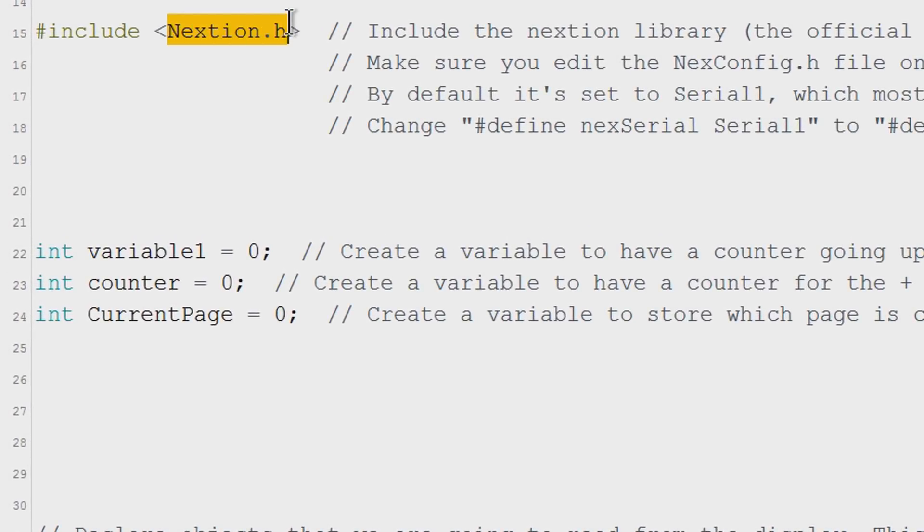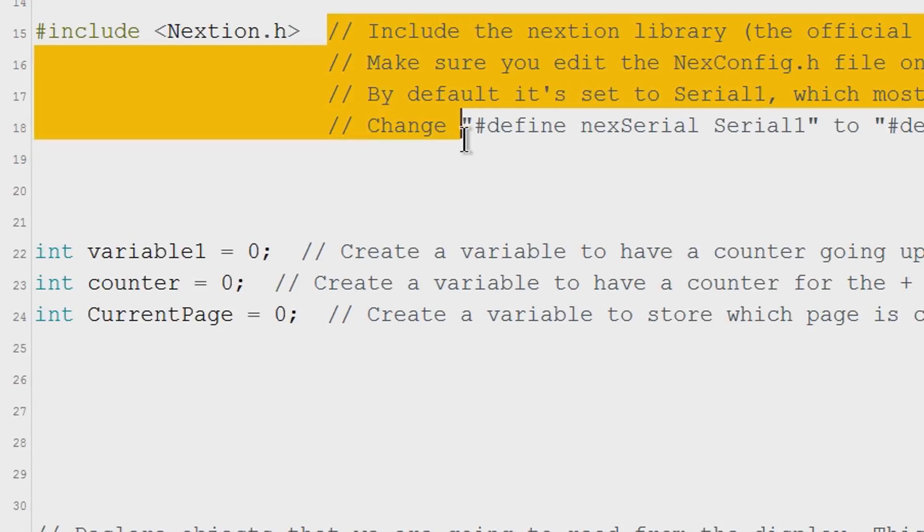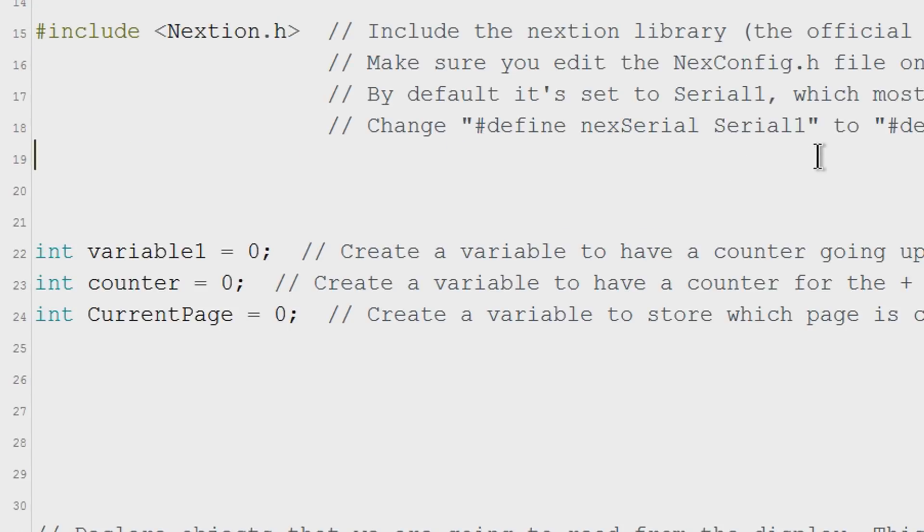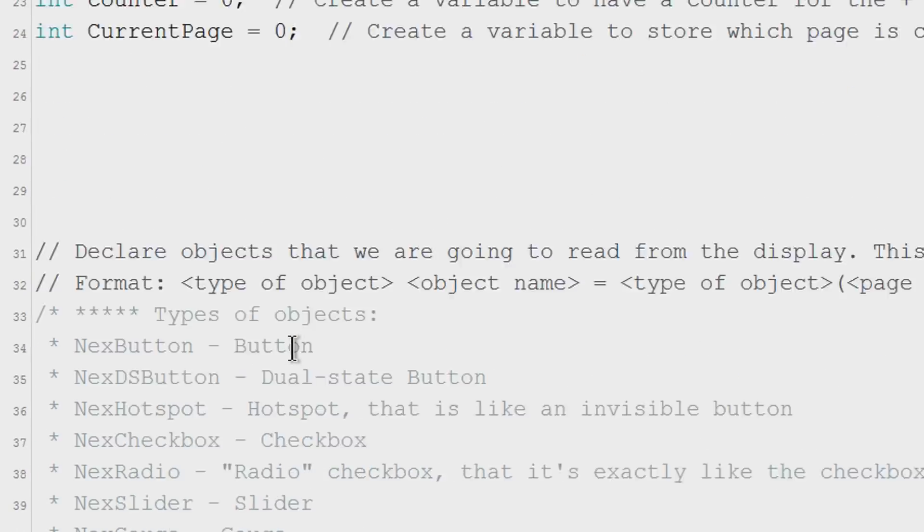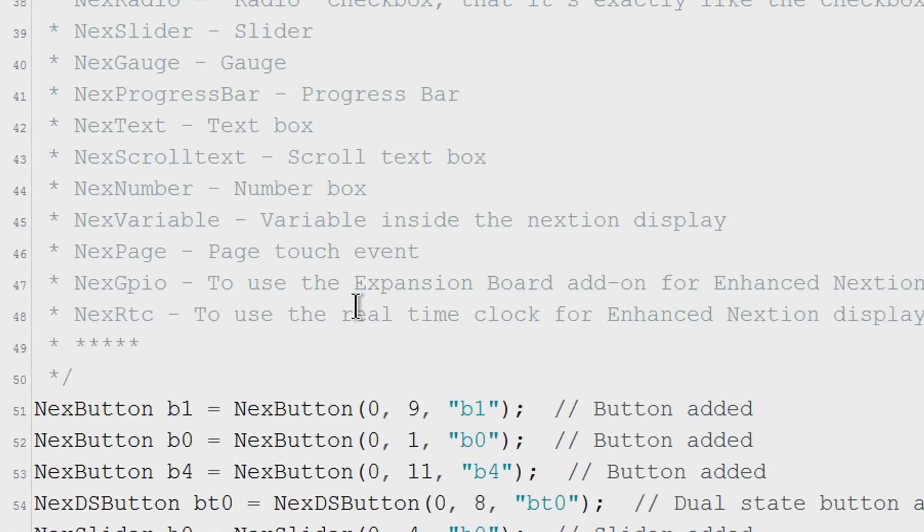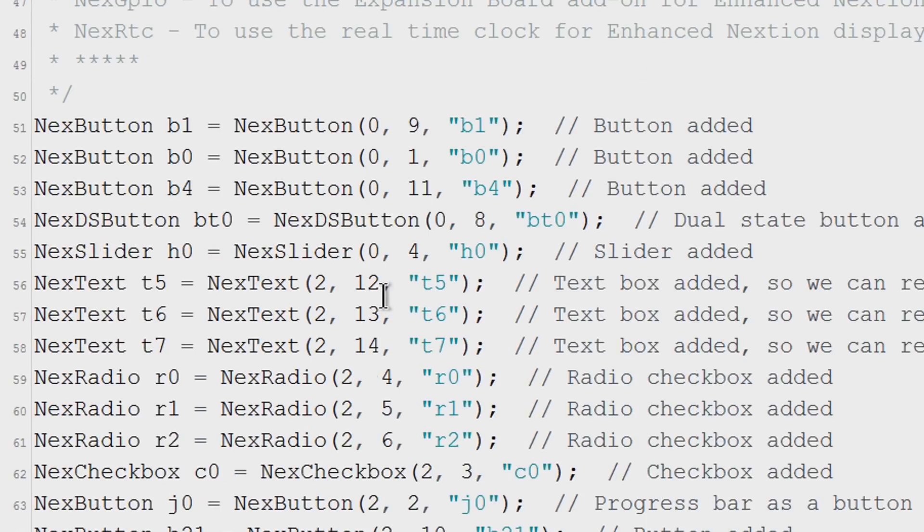You need to add the library. Obviously you should have the NextGen library in the library folder. By the way I added a bunch of comments like this on the entire sketch to help you understand everything. Later you can take your time to read it. These are simple variables that we are going to need later but we don't need them for the buttons so ignore them for now.